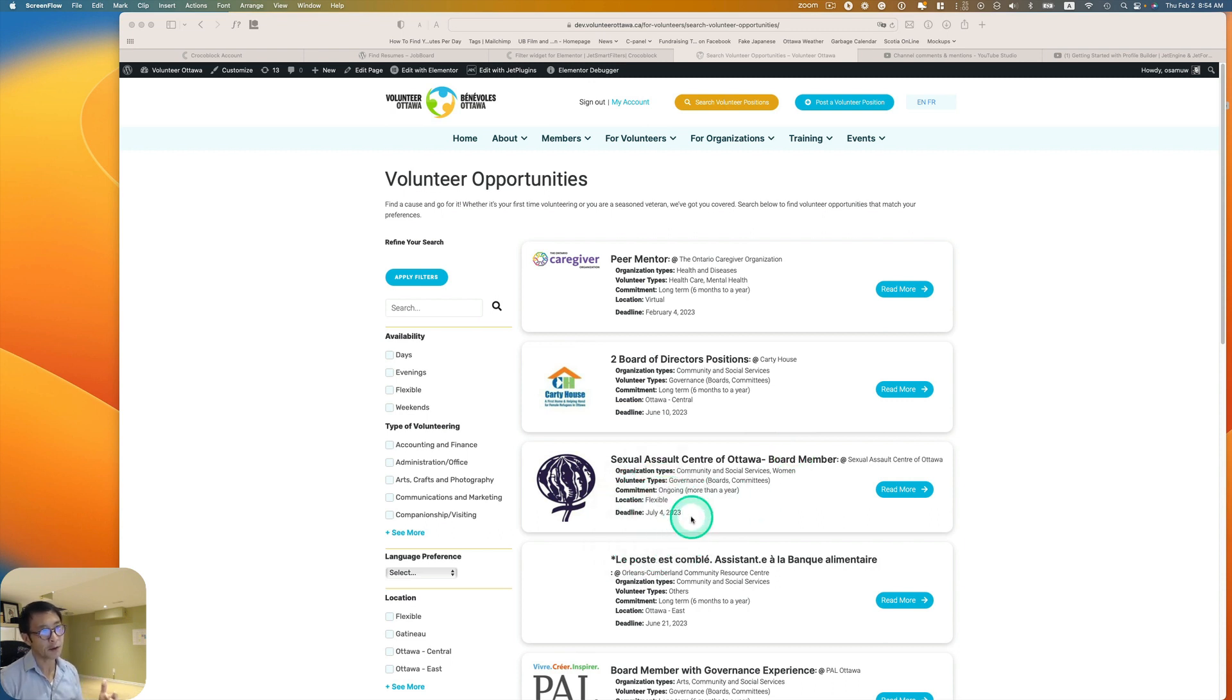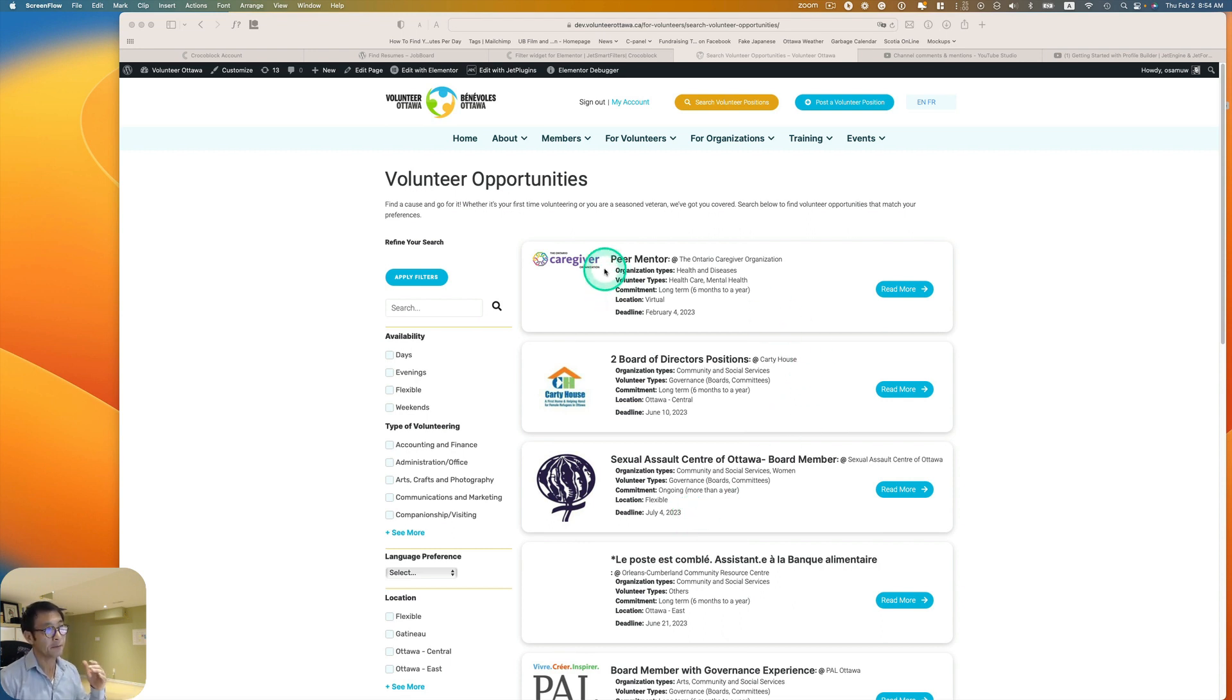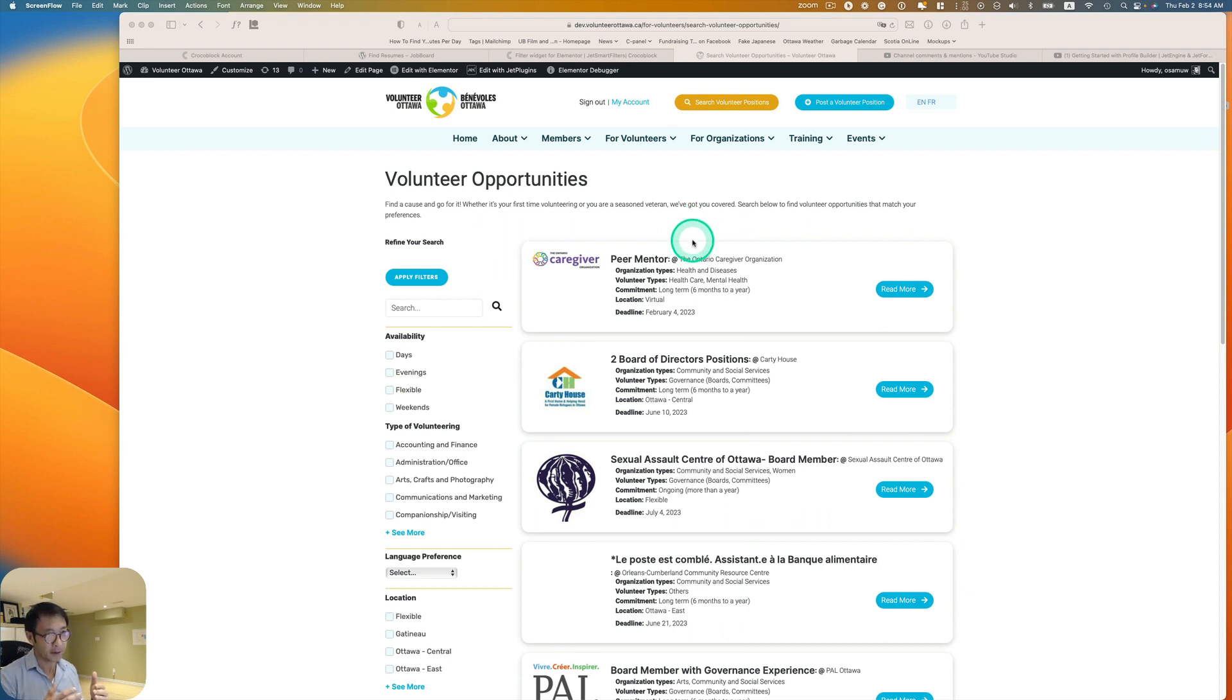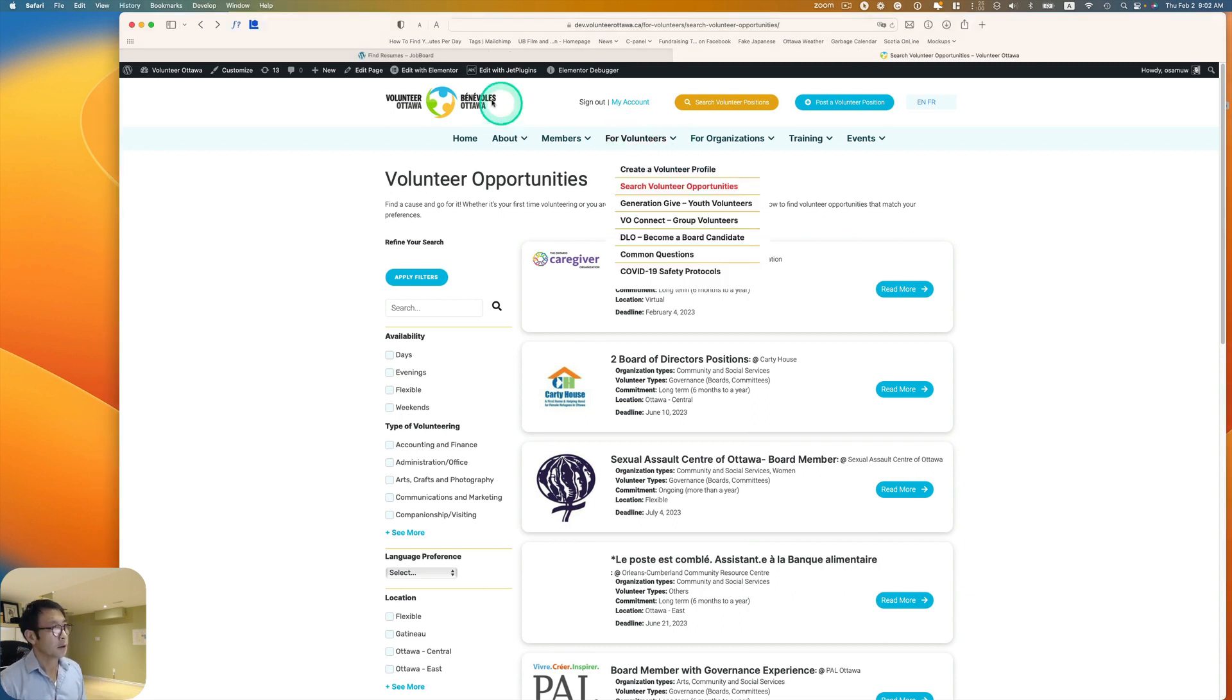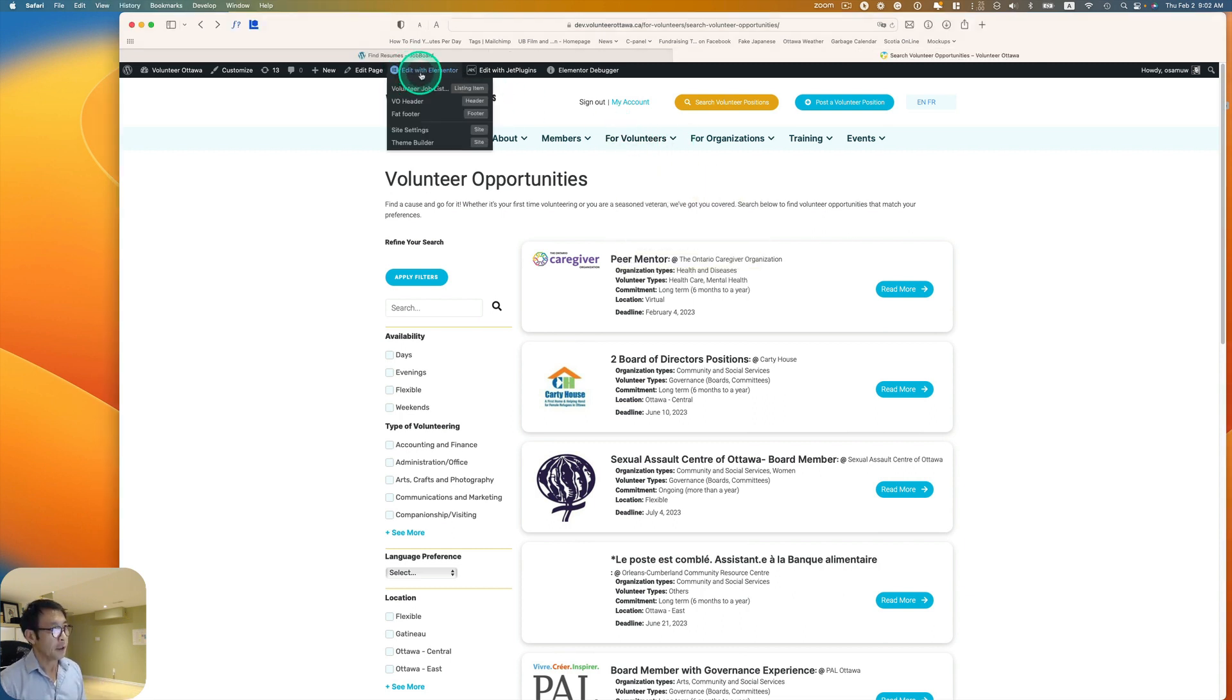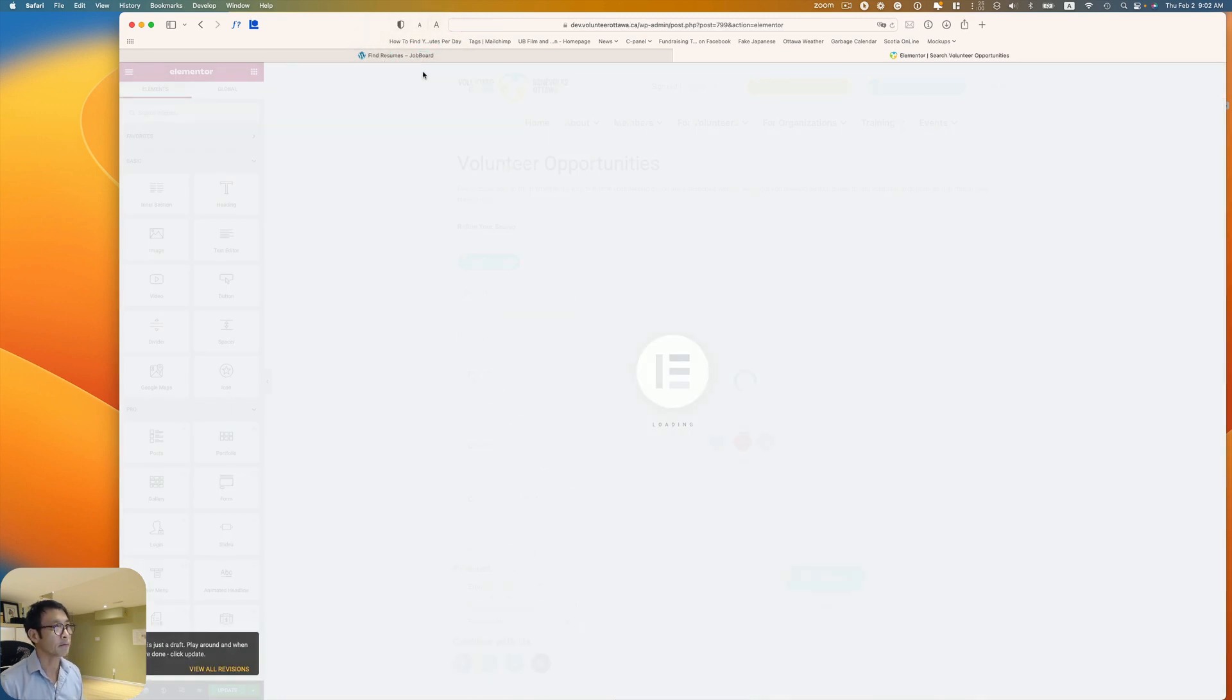User probably wants to sort through by deadline. So I like to add a filter for this, so that the user can sort by oldest or latest by deadline. Crocoblock has what's called a sorting filter. So let's go to edit with Elementor. I use Elementor for this.